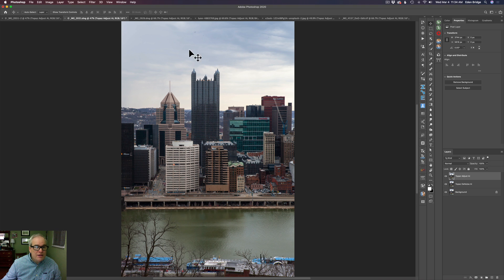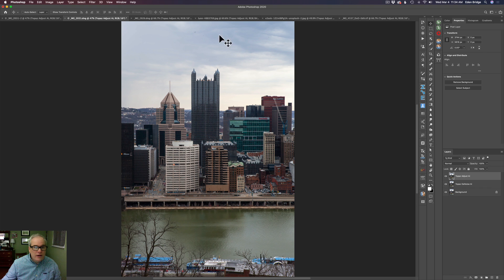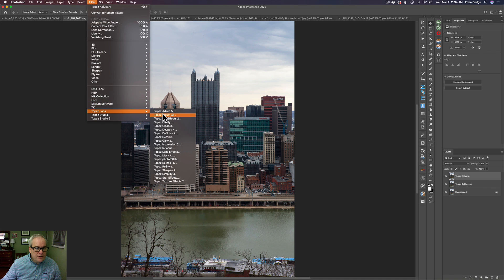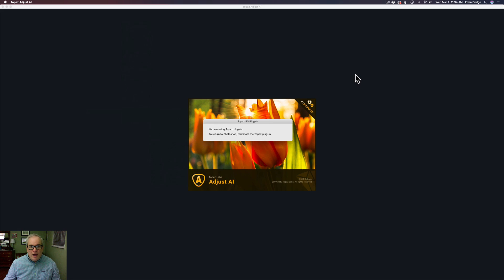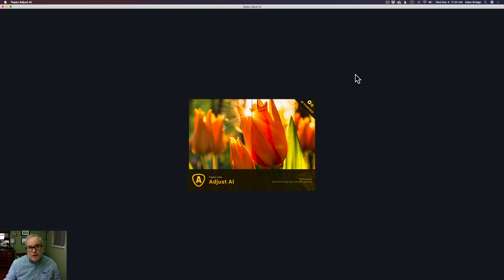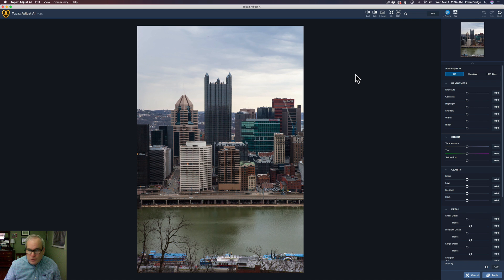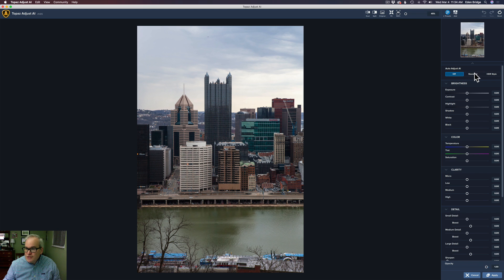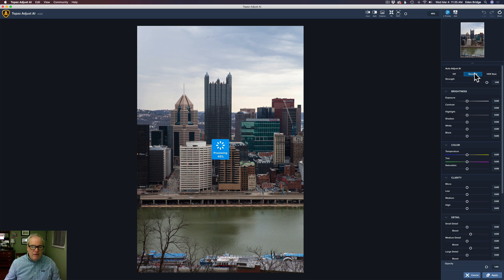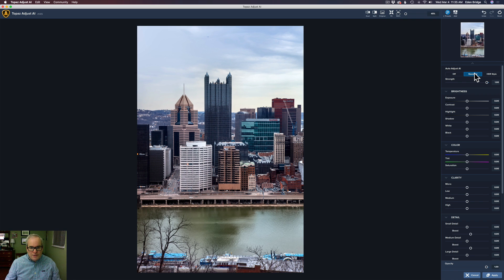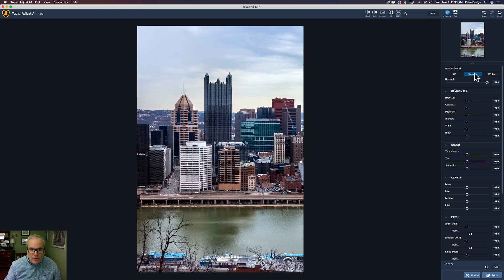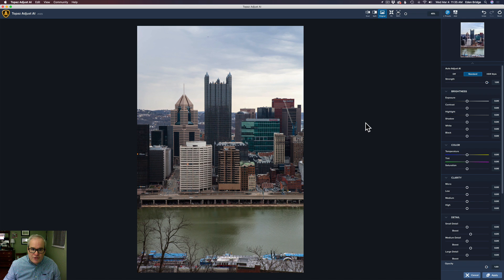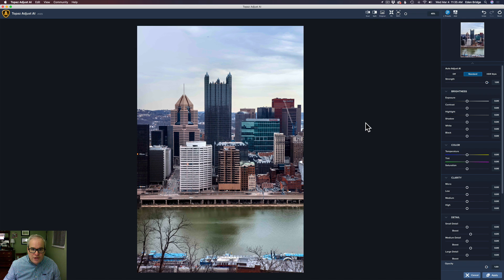But that's all I've done here was clicked Auto, and it came from that image that you saw before, that dark underexposed to this, so it's pretty amazing. So now let's take this guy. I duplicated the layer, and we're going to take it into Topaz Labs Adjust AI, and let's see what it can do with an image that has some initial adjustments on it. So let's click on Standard.